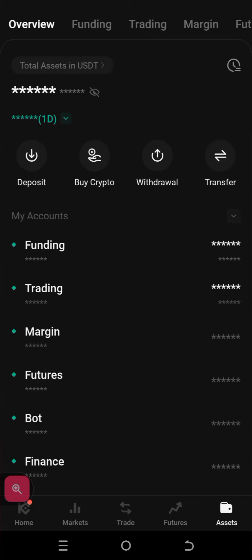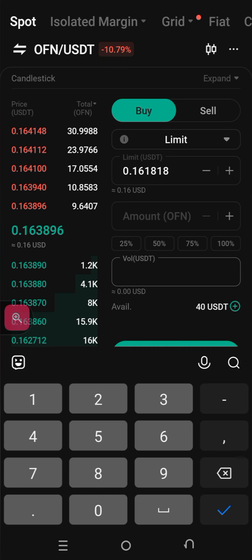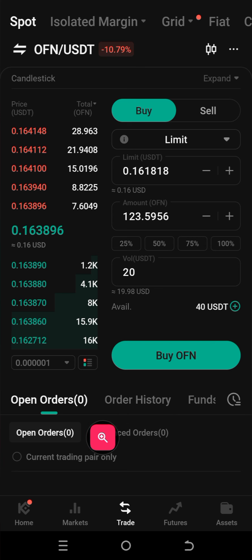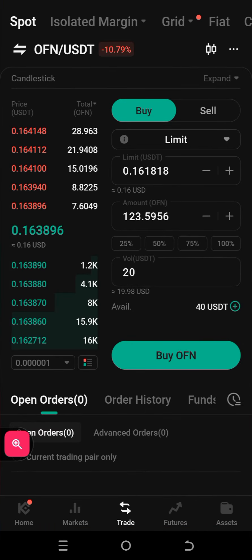Now we're going to run down and check the order book — you've got to check whether we can get this sold. Let's put $20: that's about 123 pieces. To buy this, look at the order book — the first leg has only 7, the second leg has only 8, the third leg has only 15. It's going to take ages to fill this order. We need 120 pieces. The only way to get out of this trade is really to do a market order.